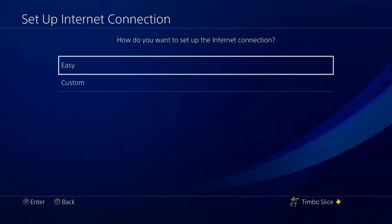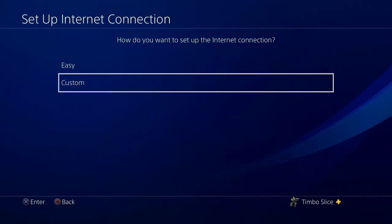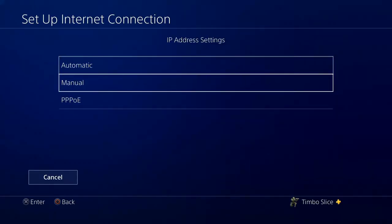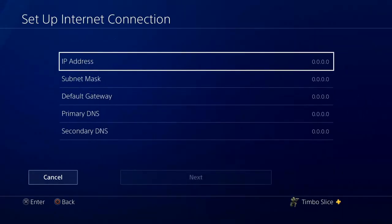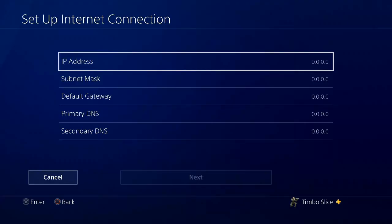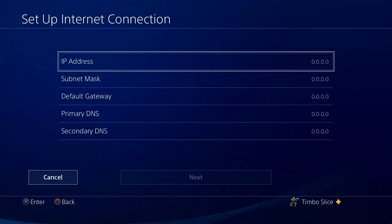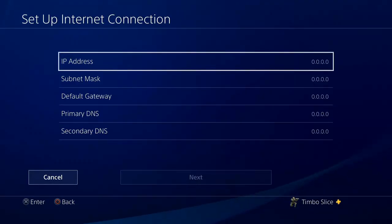Instead of going to easy, go down to custom and go to manual. And type in your IP address, subnet mask, and default gateway.